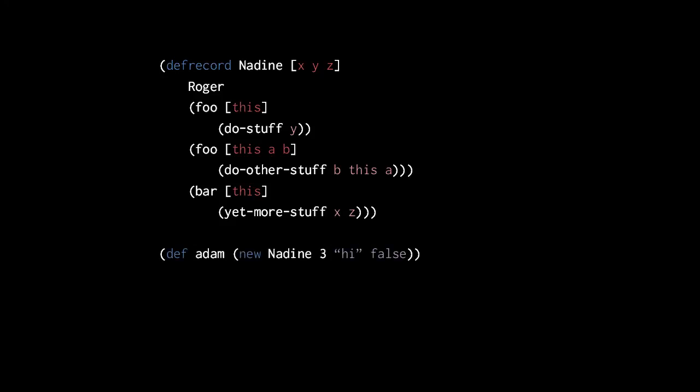Clojure types have no formal notion of constructors. To instantiate a record, we simply use the new special form passing values for each field. So, this here, for example, returns a new instance of Nadine, where the field x has a value 3, the field y has a value of the string high, and the field z has the value false.